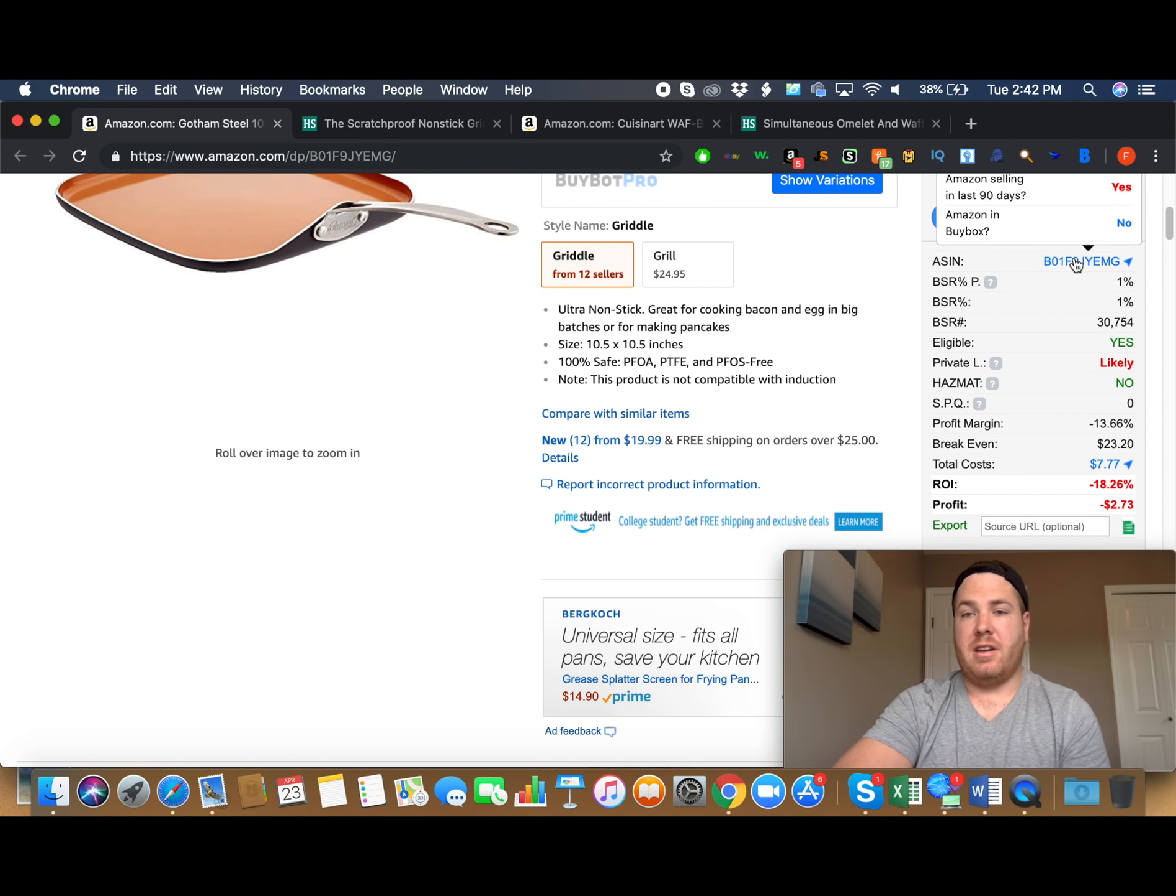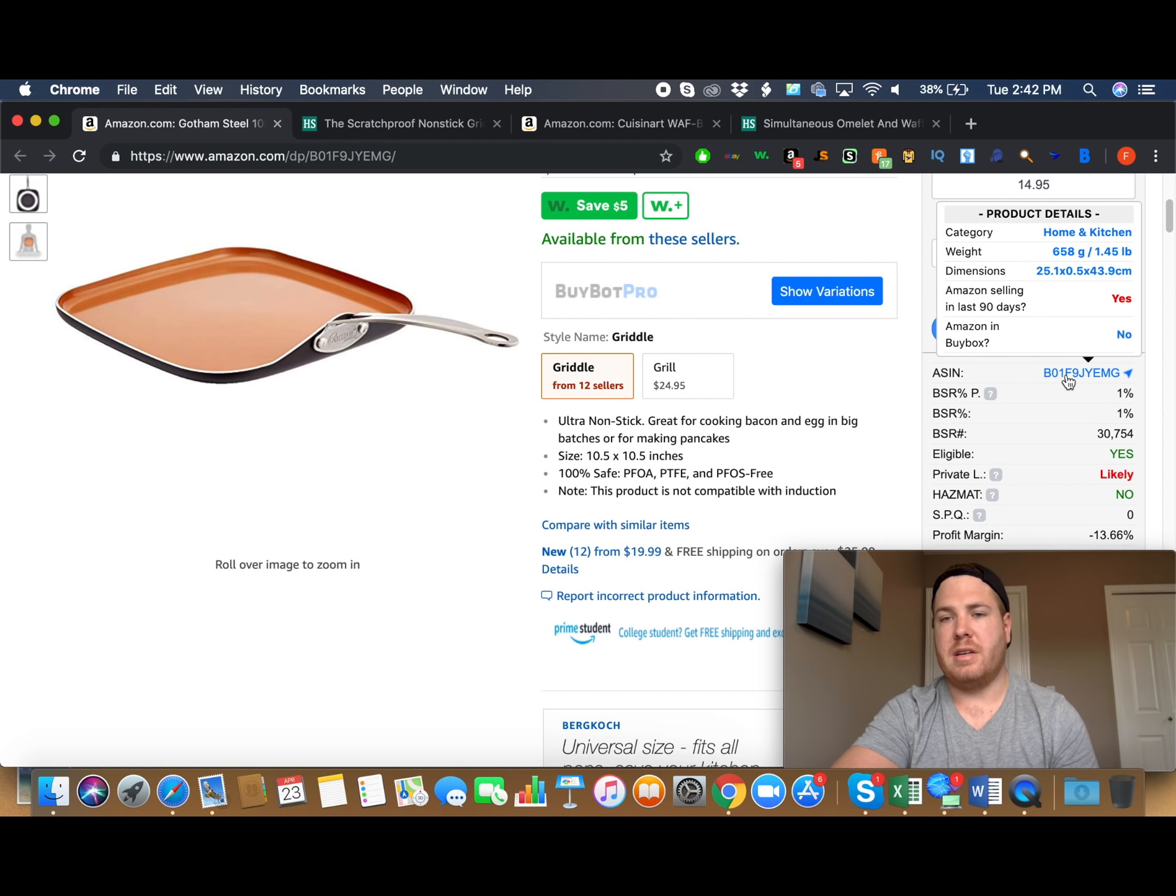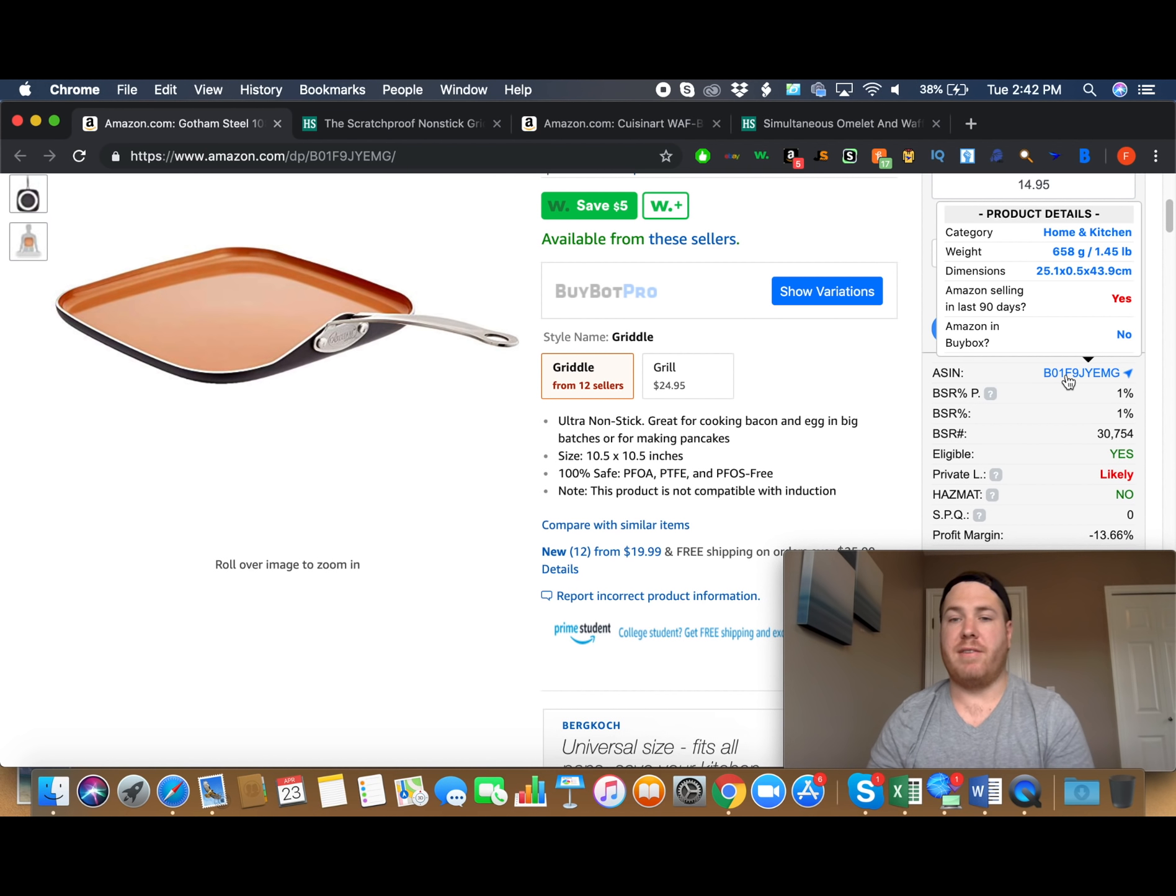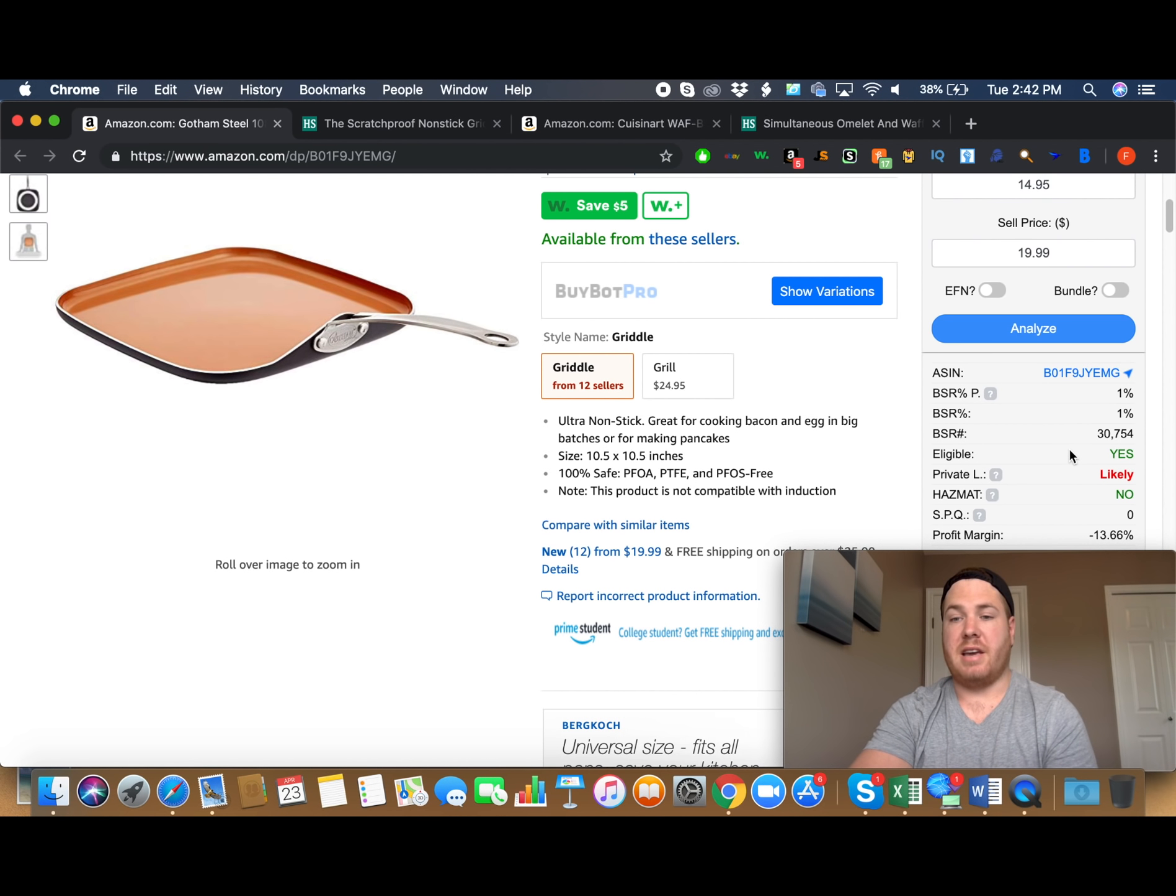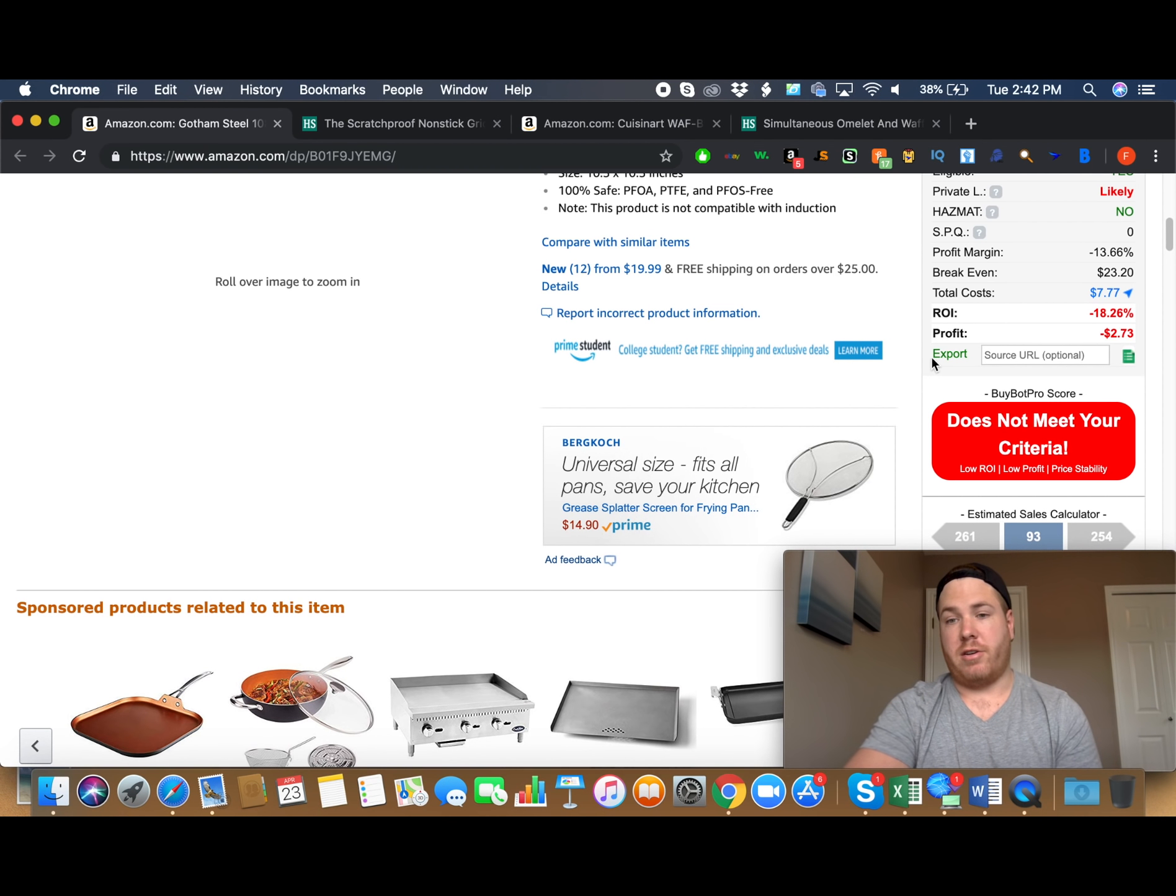And you can scroll over the ASIN number. It will tell you what the category is. It will tell you the weight, the dimensions. It will give you whether Amazon's been selling it in the last 90 days, and if Amazon's in the buy box currently. So this is all good data to know, because especially if Amazon's in the buy box, it's going to be difficult to knock them out of it, unless your price is significantly lower. So this tells us a lot about whether or not it's going to be a good product to buy. And obviously, when a product is negative profit, we're never going to buy it. So that's a given. And that's why the BuyBot Pro score shows that it does not meet our criteria, obviously, because we don't want to be losing money when we're purchasing products.